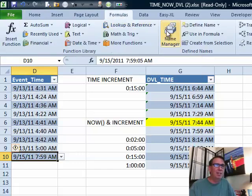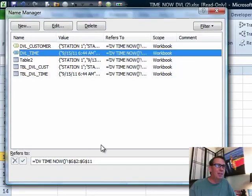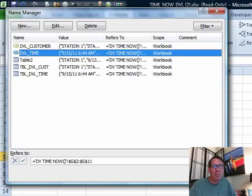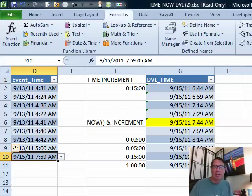Let's take a look at that. Formulas, Name Manager — DVL time equals DV time, that's the sheet, G2 to G11. So it's just hard-coded to that range. We can actually move this range back to a hidden worksheet so no one even knows it's there. It's always updating and life is good.